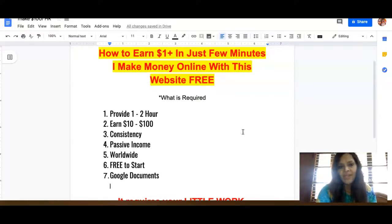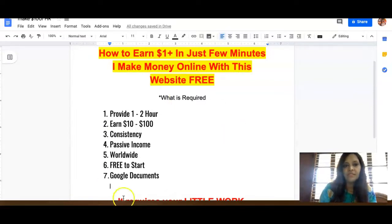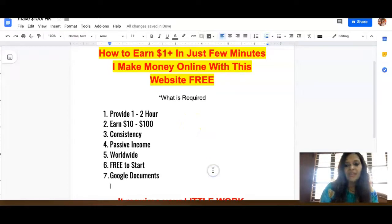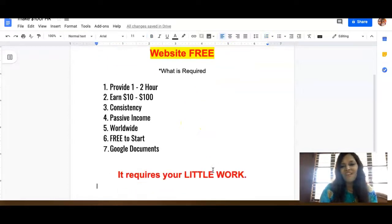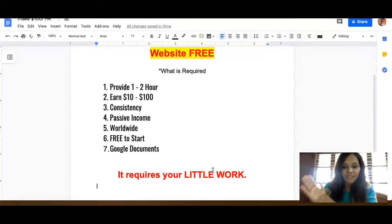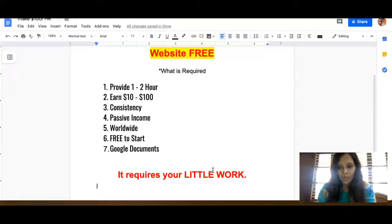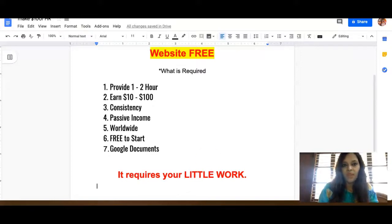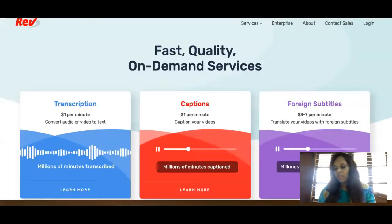This method is worldwide and free to start. The main requirement you need is Google Documents. It's a very simple, lazy method — even a seventh-grade student can do this work.